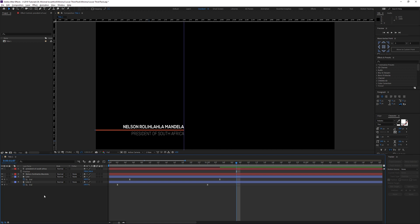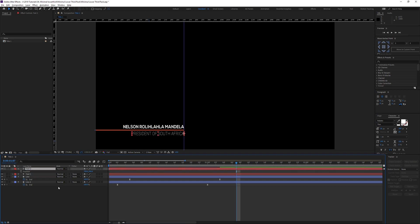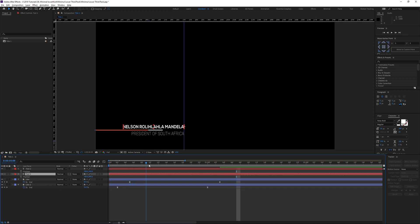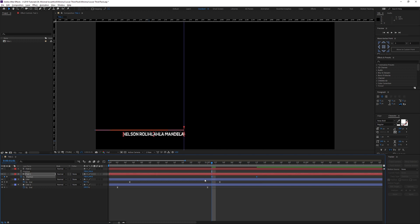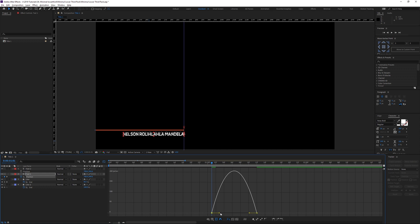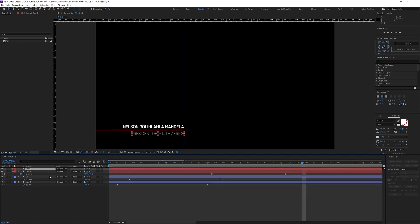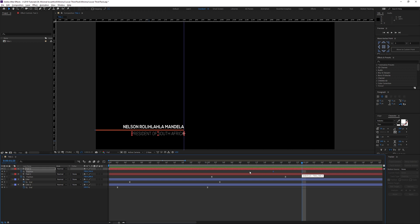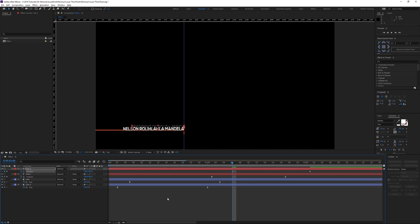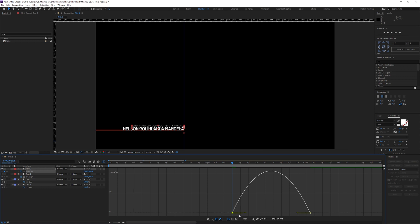Rename the layers 'text one' and 'text two.' Press P for position on the first text layer. Wait until the line is fully out, then keyframe the position — that's the final position — and drag the start keyframe down below it. Select those keyframes, press F9, go to the Graph Editor, and adjust so it comes in quickly and eases out. Do the same for the second text layer — keyframe position, drag out, press F9, go to the Graph Editor.